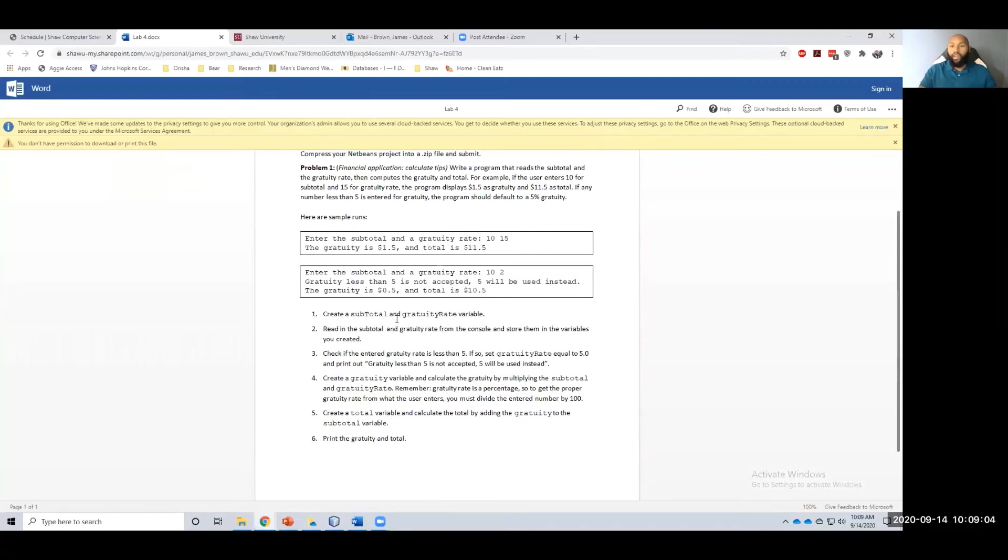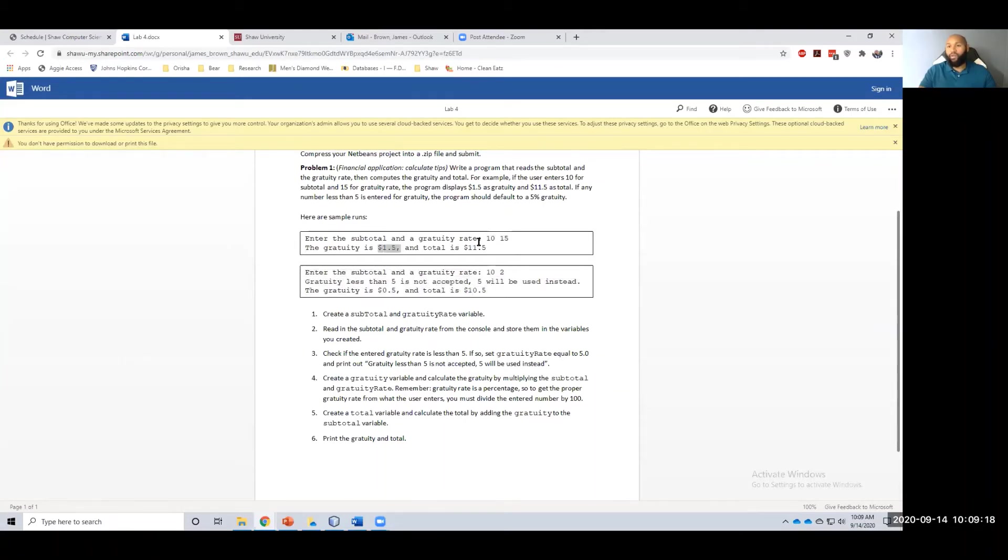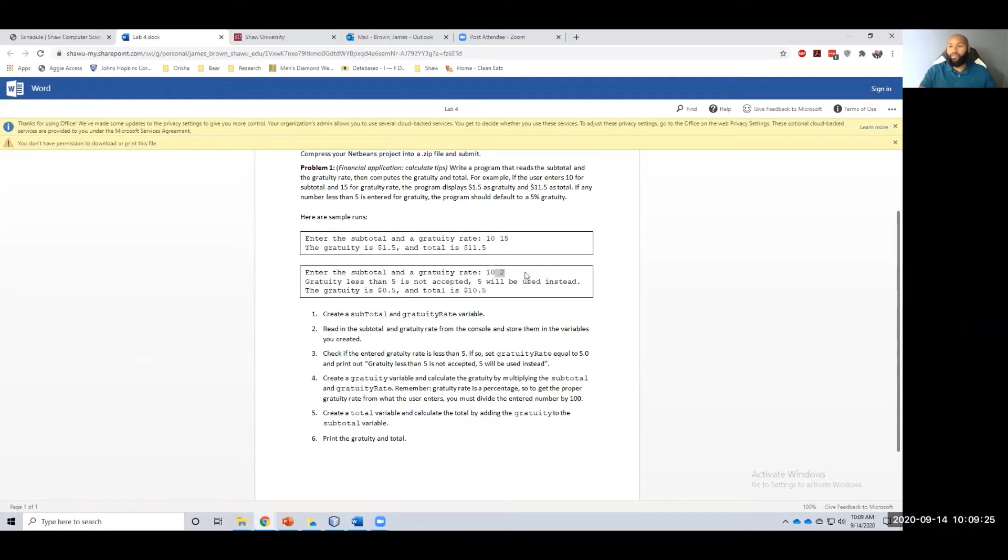Alright, our next step is to read in the subtotal and gratuity rate from the console and store them into variables. So this right here is our sample runs. This is what I want it to look like when you do it. But these numbers right here, they can be whatever number anybody wants to enter in. These are not the static numbers I want you to use. These are just samples. So in this sample up here, I wanted to say enter the subtotal and gratuity rate, and then I want to read in the subtotal and gratuity rate.